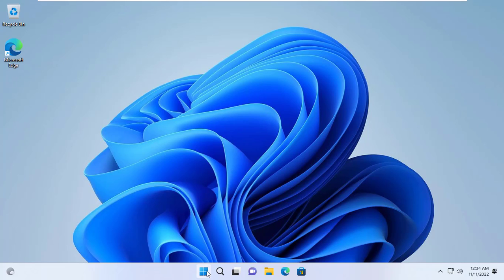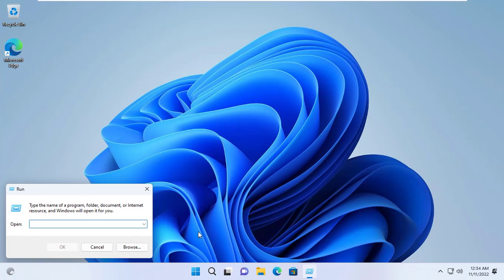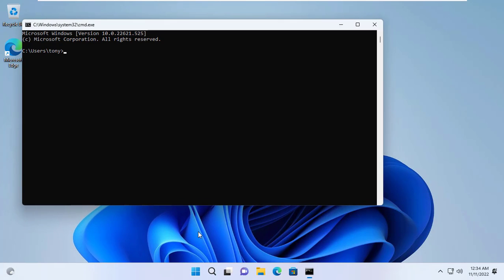On the Windows 11 client I also use the GP update force command to apply the policy.